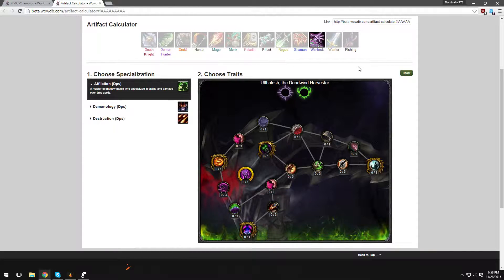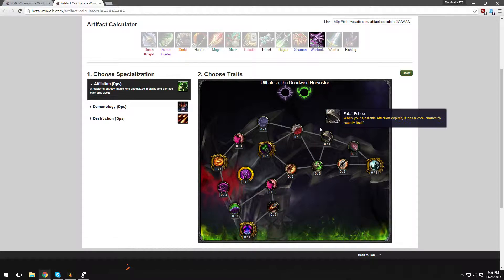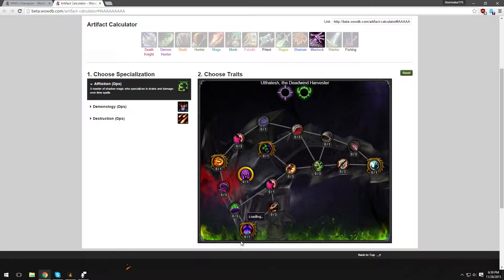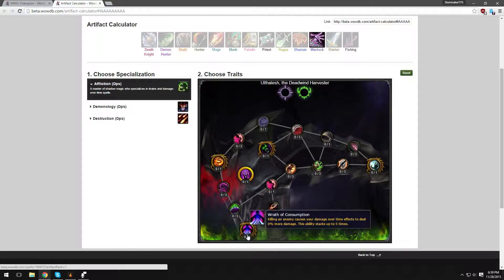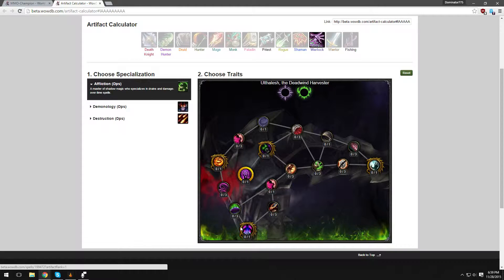Let's move on to Affliction. Ulthar, the Deadwind Harvester. And you have the two same Empty Shadow Relics here. Alright, looks like you start, I'll just start from down here. Wrath of Consumption - killing an enemy causes your damage over time, your dots to deal X amount more damage. This ability stacks up to five times. Very cool for rated battlegrounds or world PvP. Not so much for arenas.